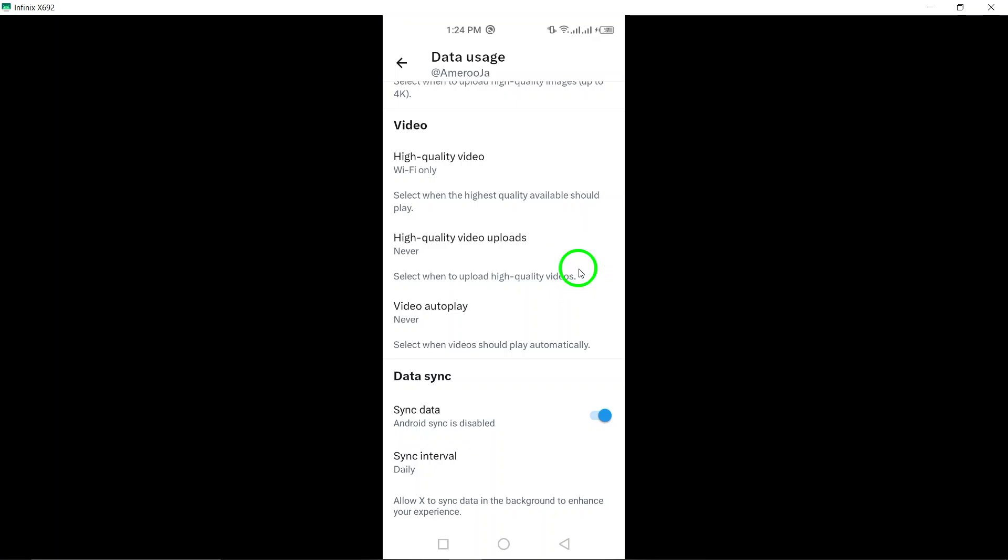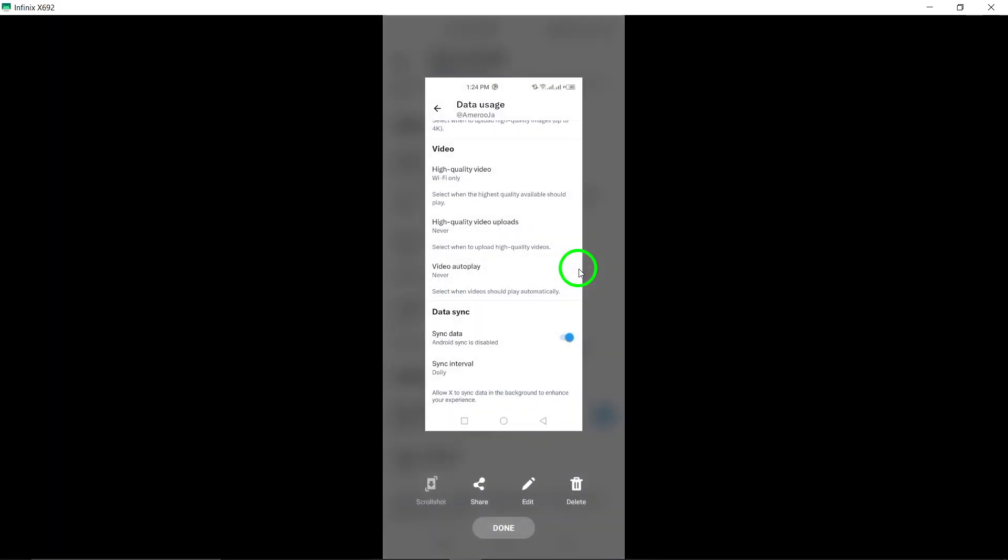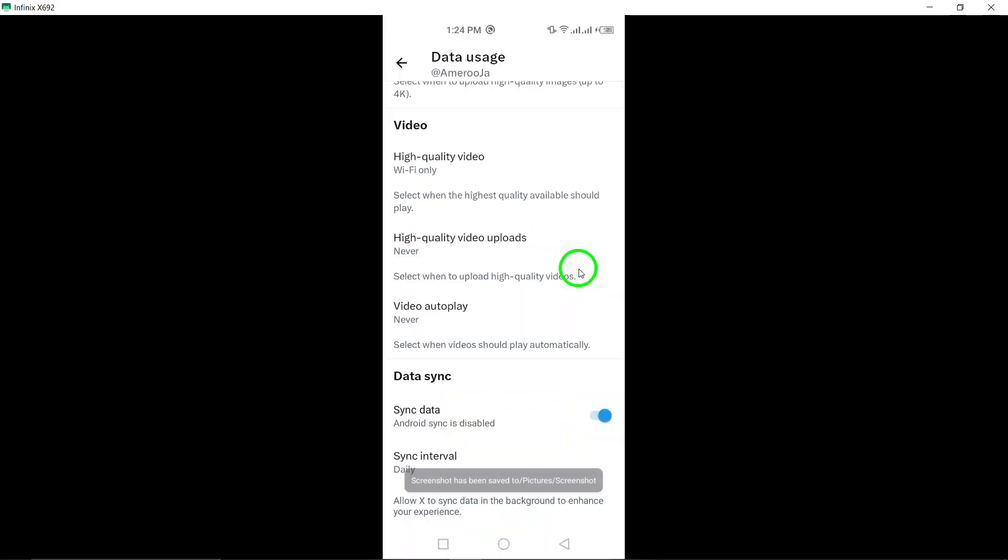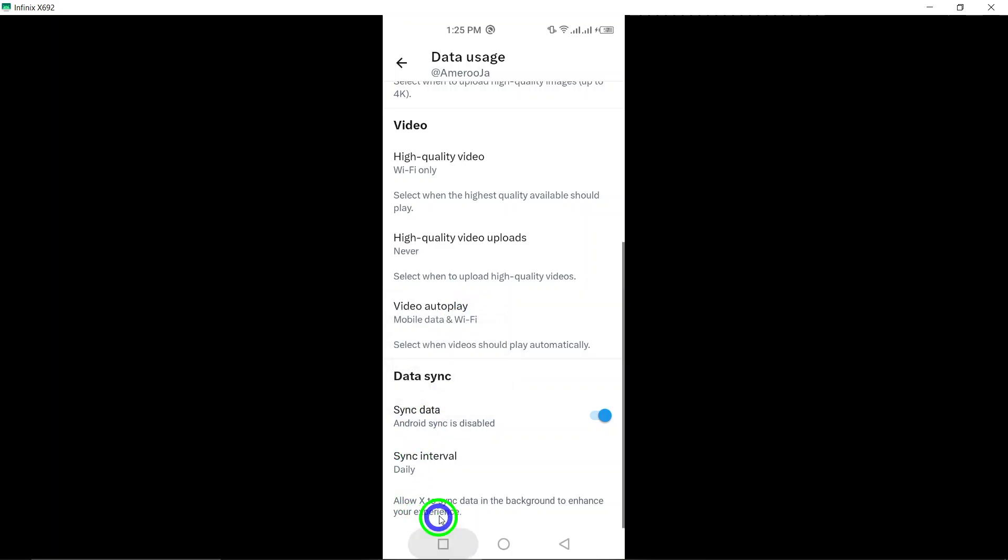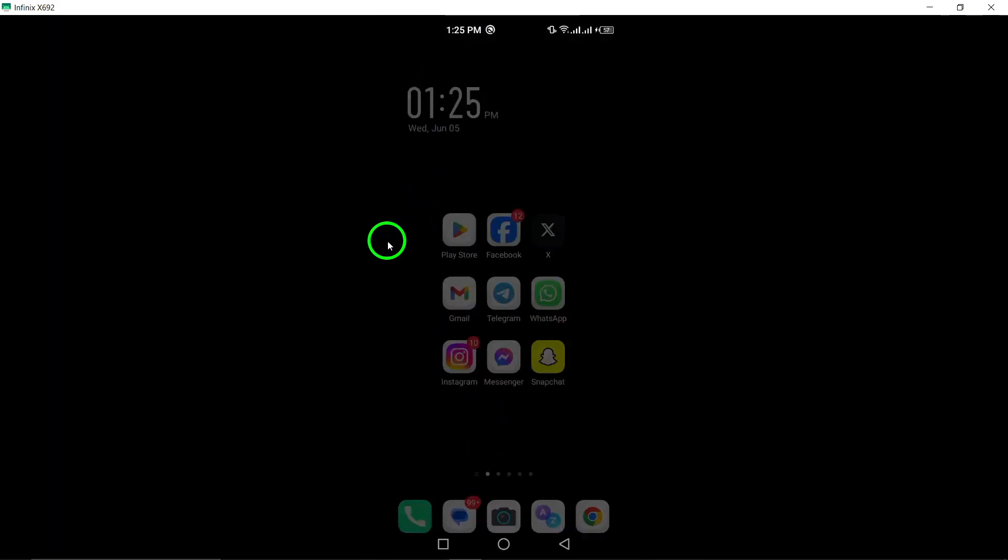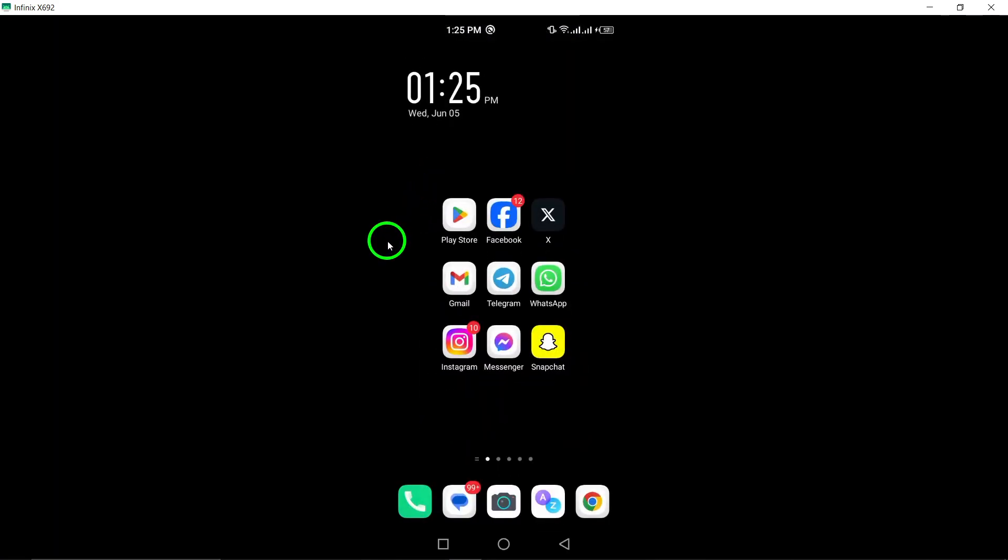you can easily customize your Twitter settings to prevent videos from auto-playing, giving you more control over your browsing experience. Thank you for watching this tutorial on how to disable videos auto-playing on Twitter. Stay tuned for more tips and tricks to enhance your social media usage.